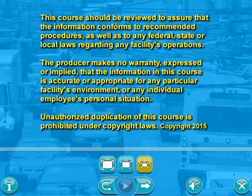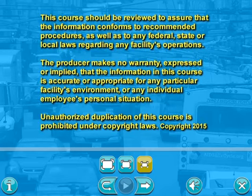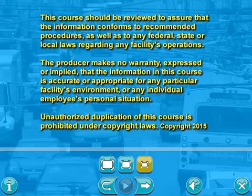This course should be reviewed to assure that the information conforms to recommended procedures, as well as to any federal, state, or local laws regarding any facility's operations. The producer makes no warranty, expressed or implied, that the information in this course is accurate or appropriate for any particular facility's environment or any individual employee's personal situation. Unauthorized duplication of this course is prohibited under copyright laws.